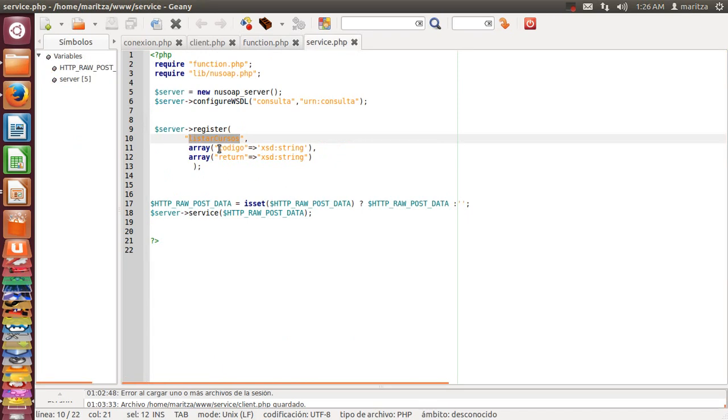And this is the parameter string and this is the return parameter in array.